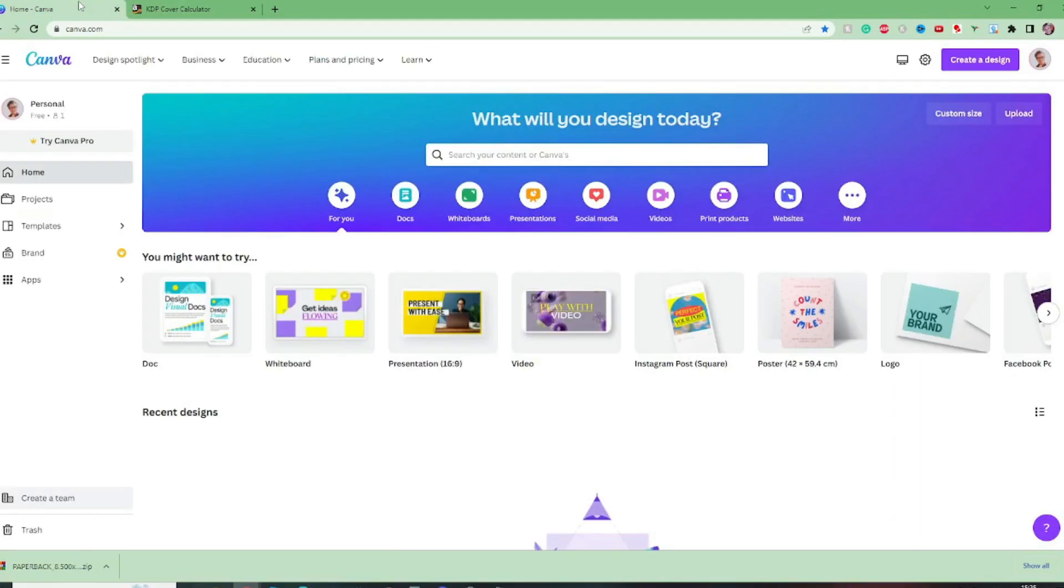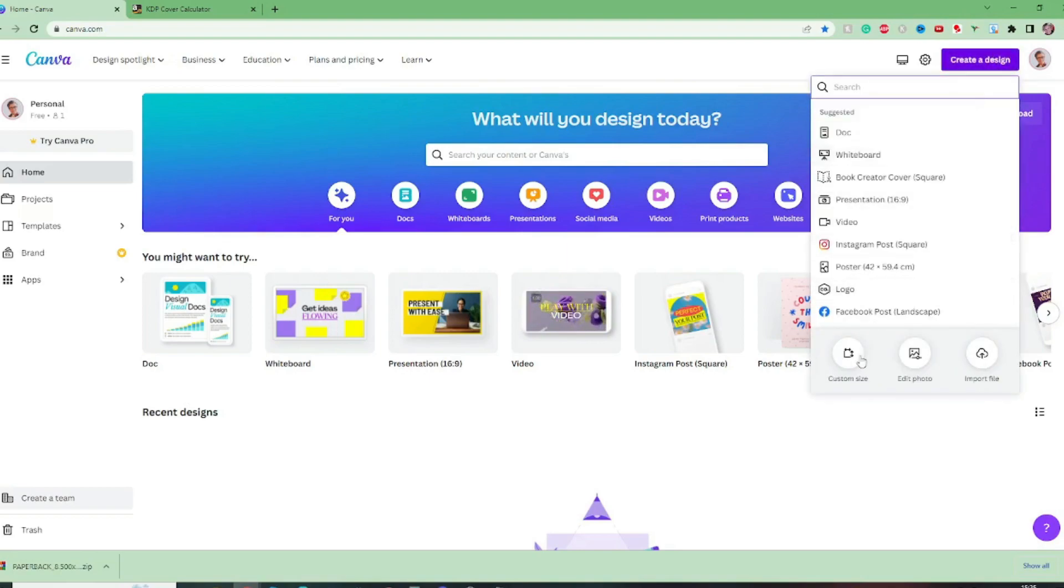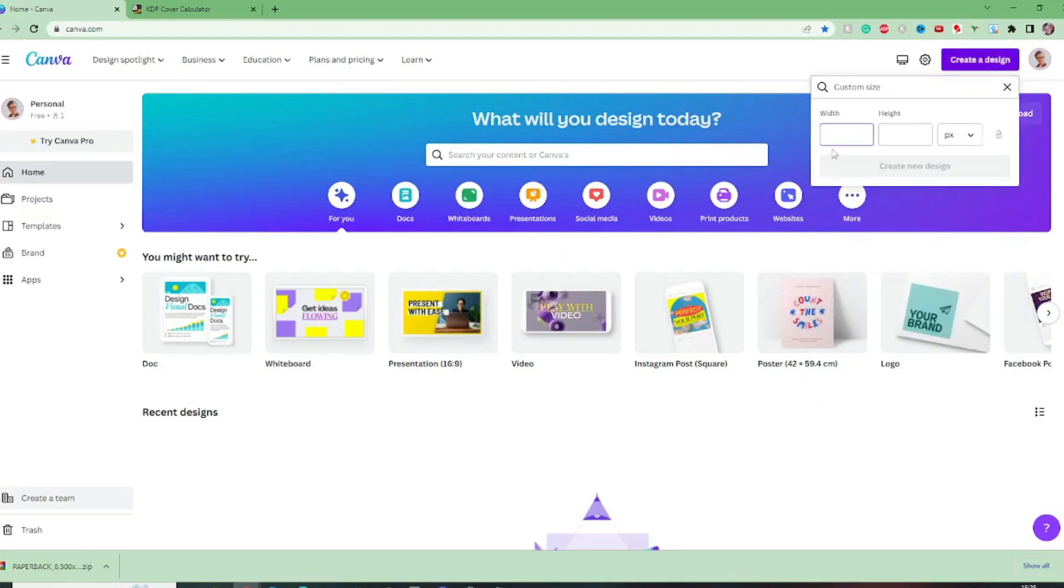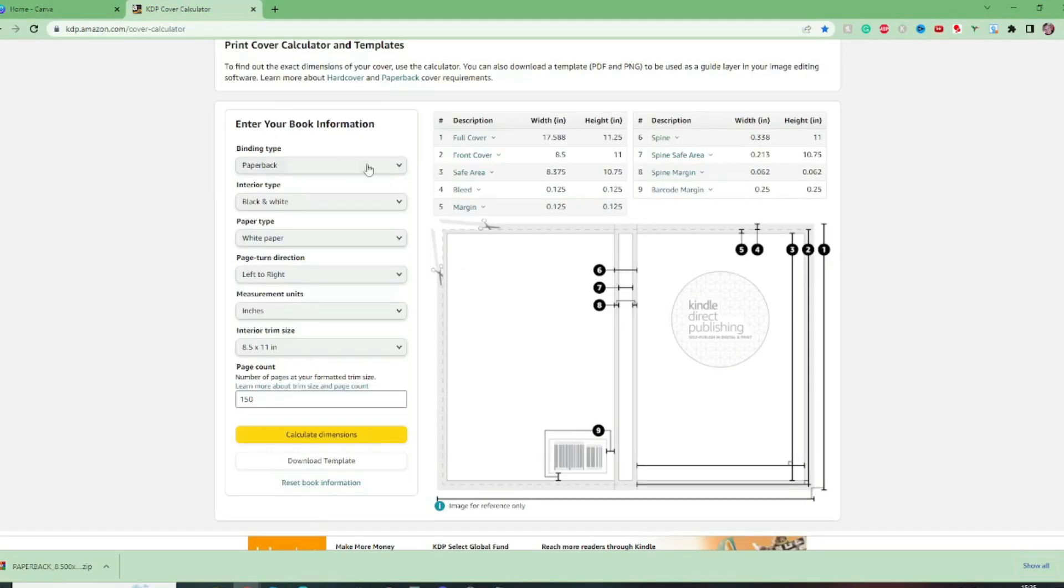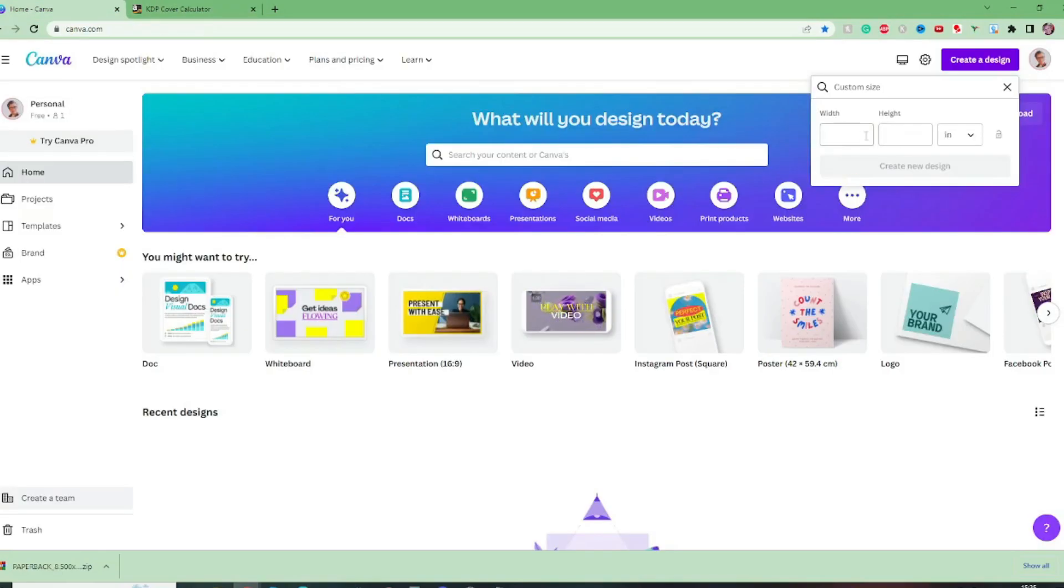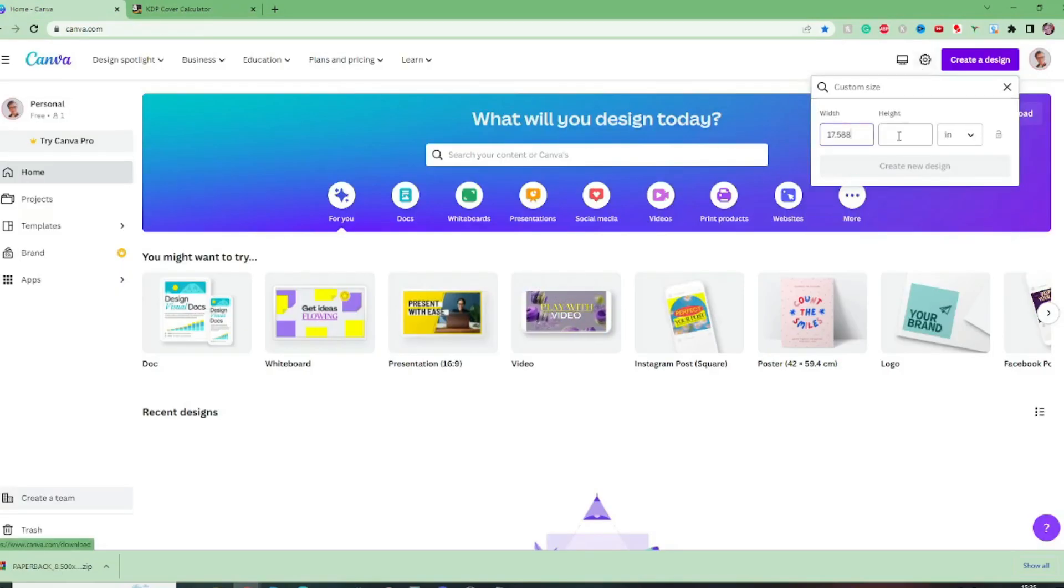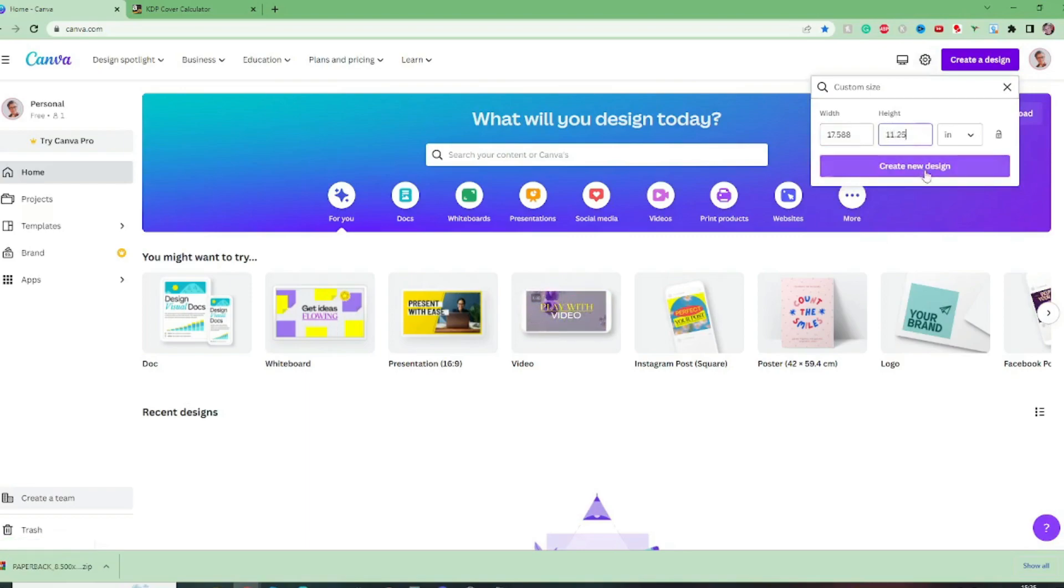When we come over to Canva now we know the dimensions we can go create design, custom size and change this to inches and then just checking again it was 17.588 and it was 11.25. Create new design.